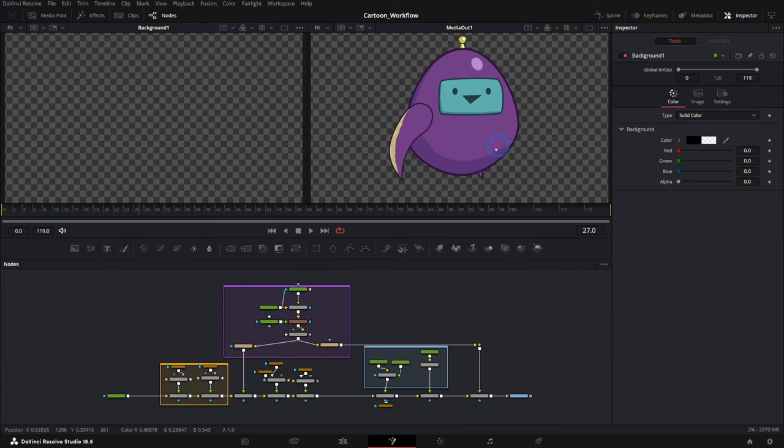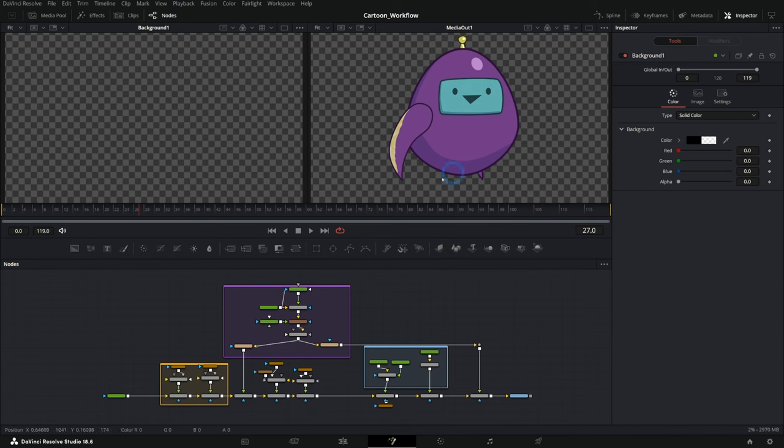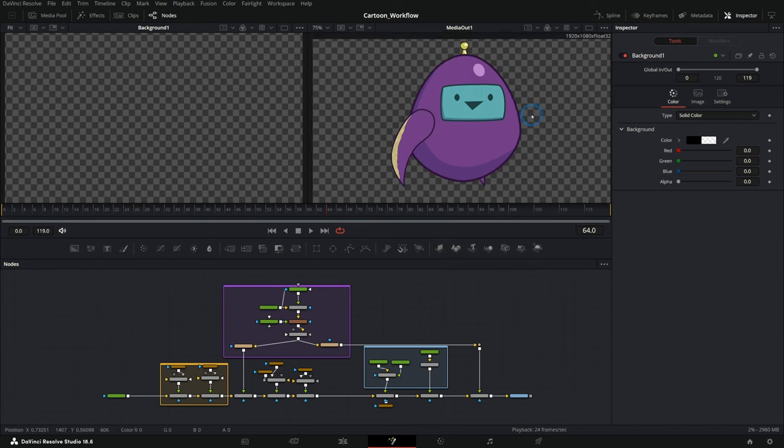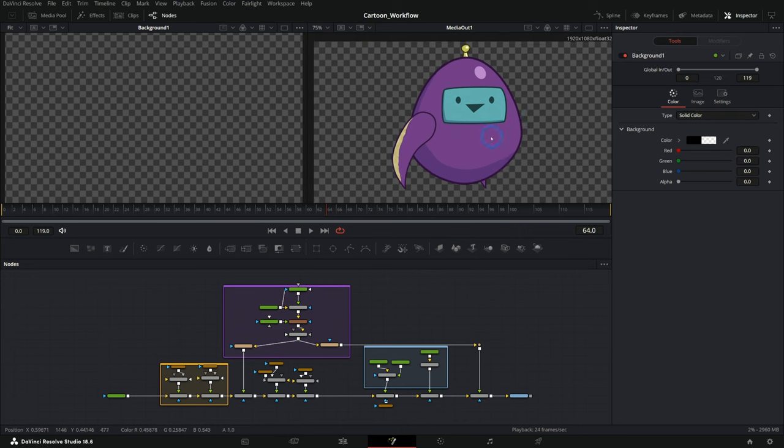So here I have a little cartoon character that we have kind of rigged and he's pretty simple, pretty easy to play back. But that is sometimes not the case when it comes to creating a cartoon character or a template or anything like that.